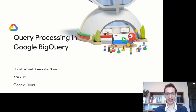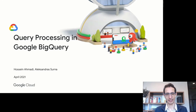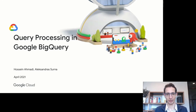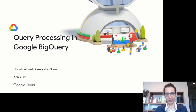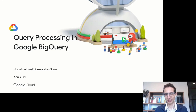Hi everyone, I'm Hussain, joined by Alex Serna, to talk about query processing in Google BigQuery. We're very excited to share some of the details of how BigQuery does query execution and query processing.